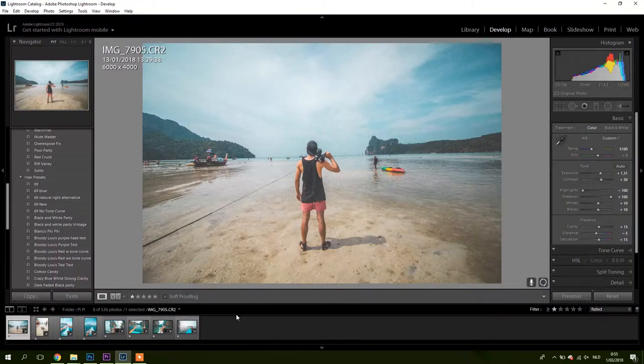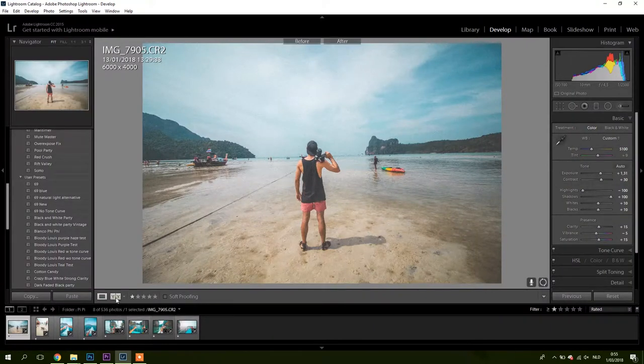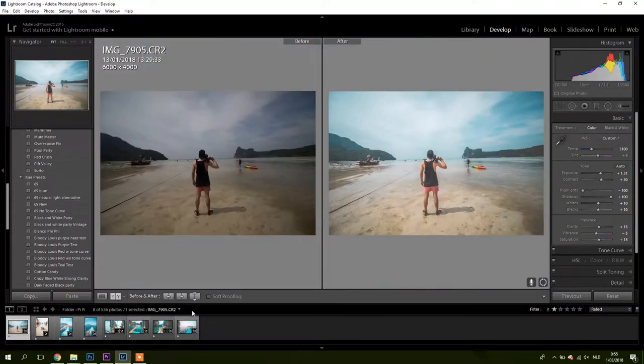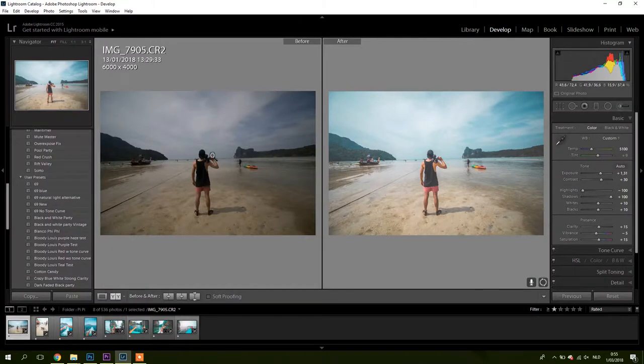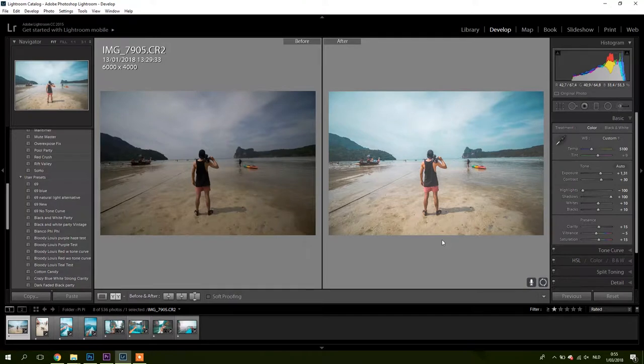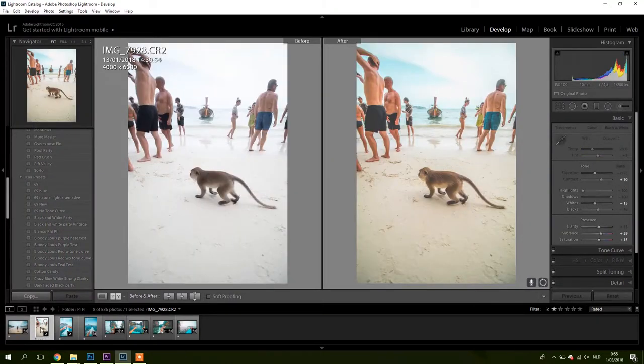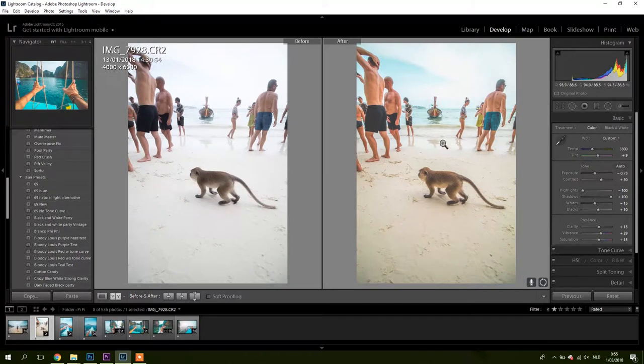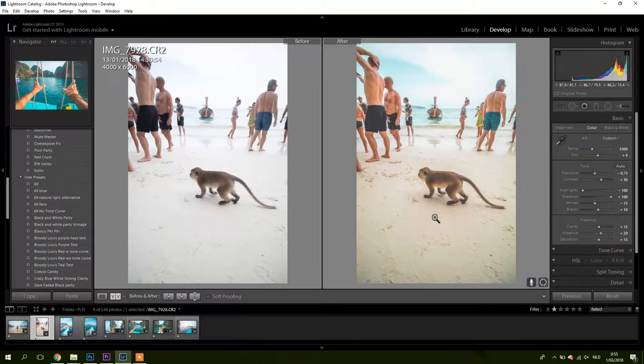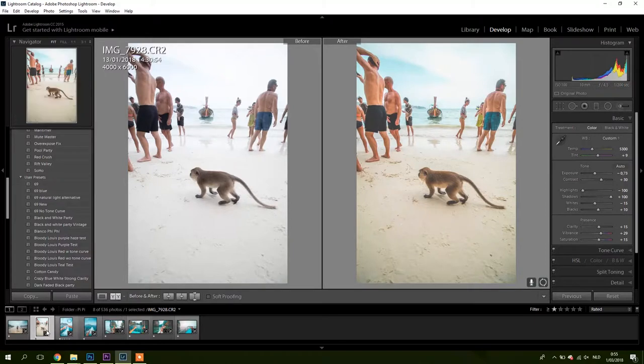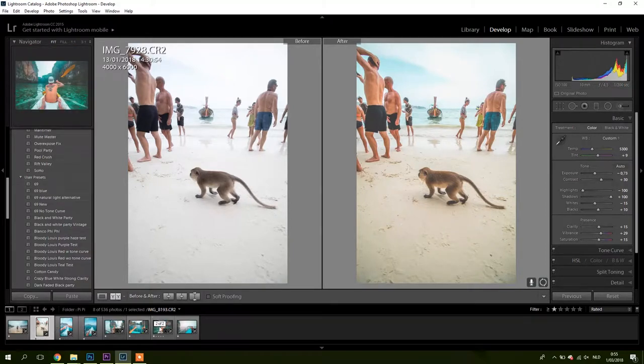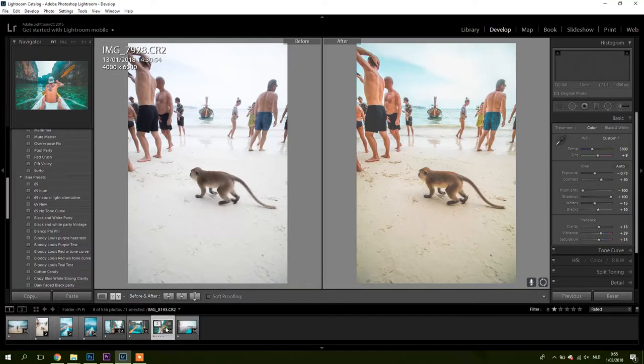I'll jump into some before and after so you guys can get a feel of what the preset does. As you can see, this is the before image, this is the preset. It really has this vintage kind of vibe for me, I really dig it. The color of the water and the sky, it just has this touch. I can't really place the feeling, but I just like the way it looks and it makes me feel about the picture.